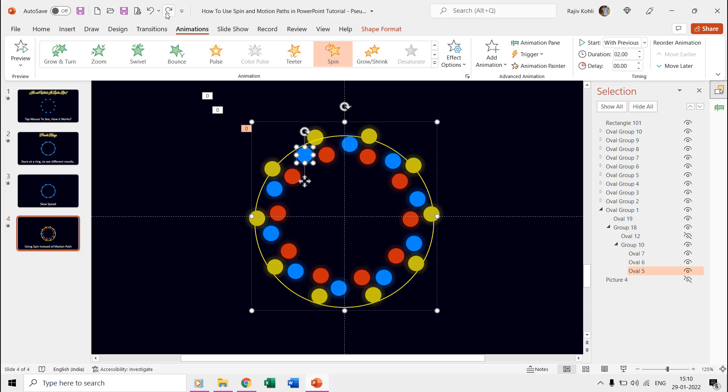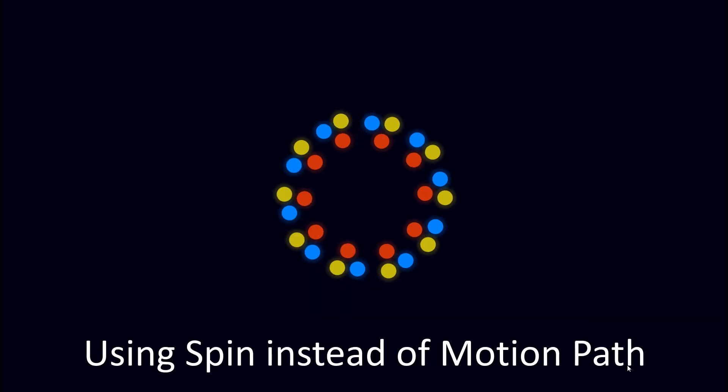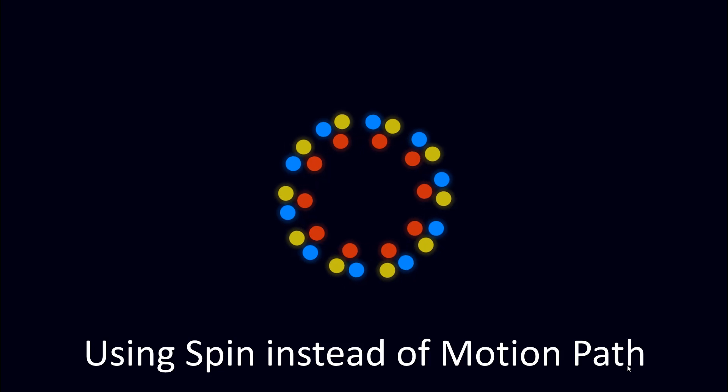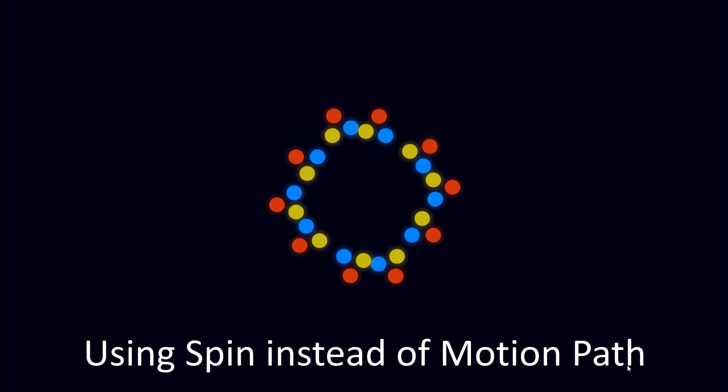So that is how the motion path and spin effects behave differently over the group shapes.